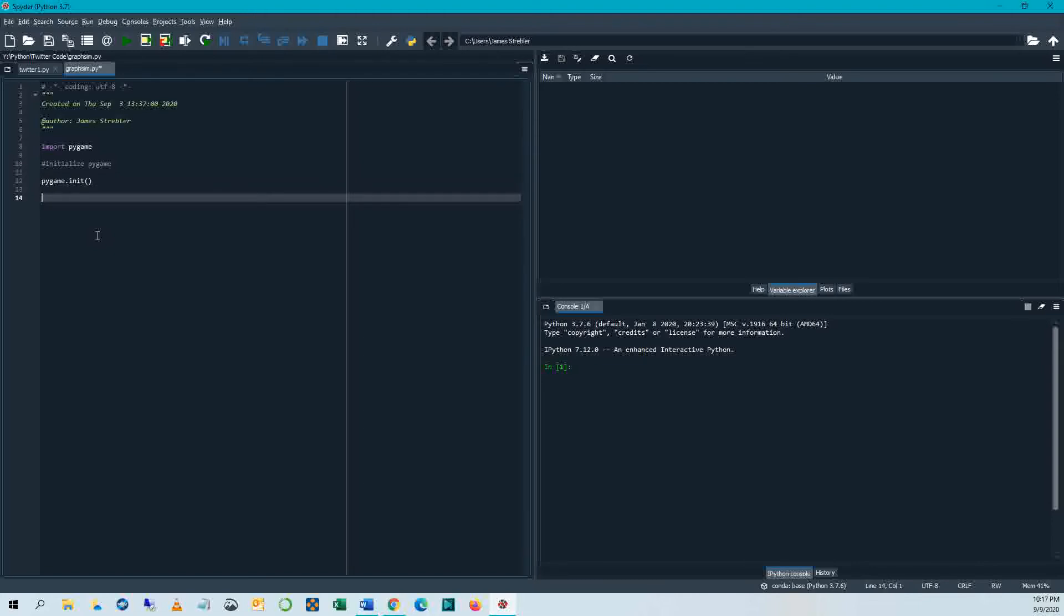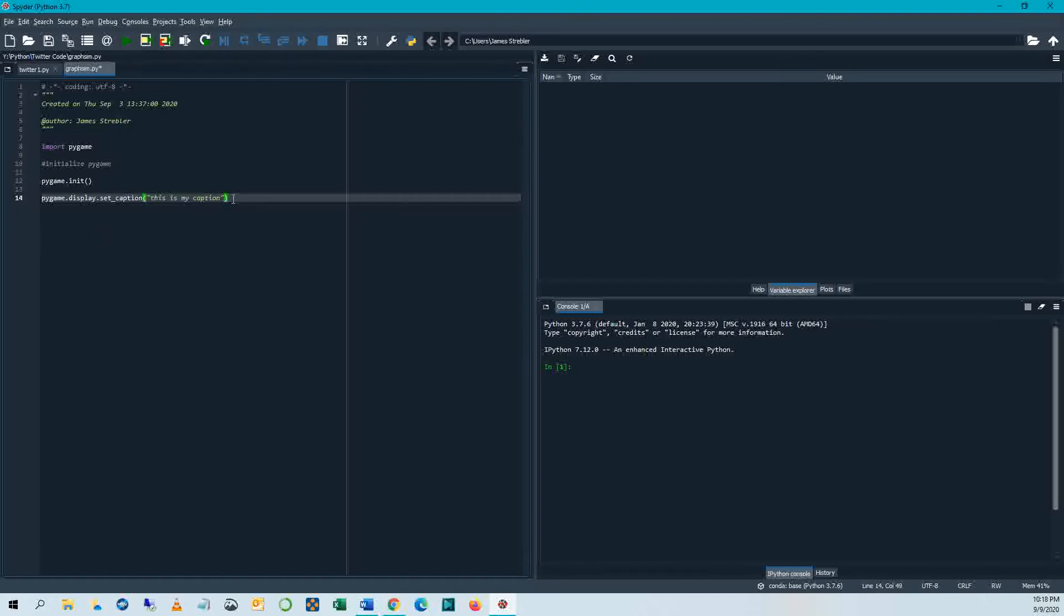Now, when we make a little game space, it's going to open up a little window that lets us do graphics. And the window can have a title. So that's called the caption. So I'm going to say Pygame display set underscore caption. I'm going to put a caption in there. All right, so I've got a caption. And now what?